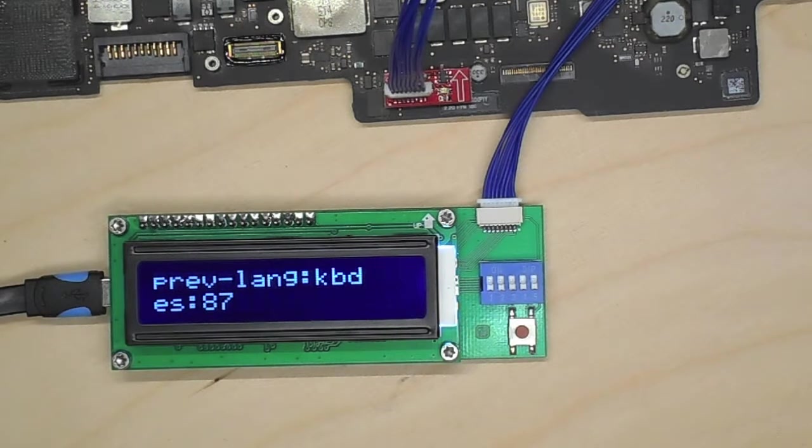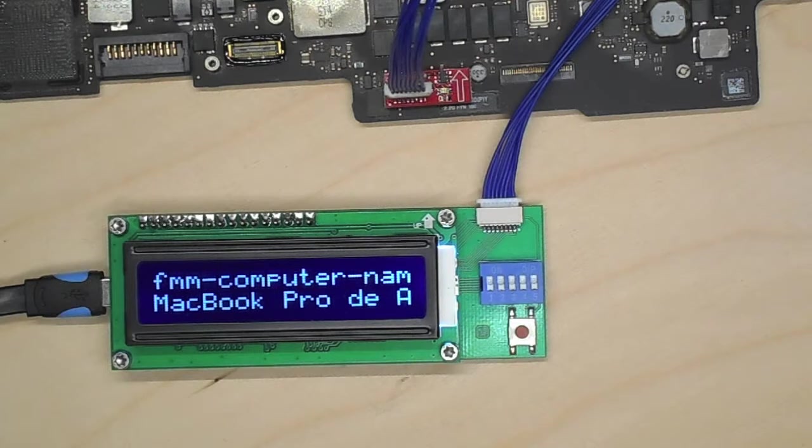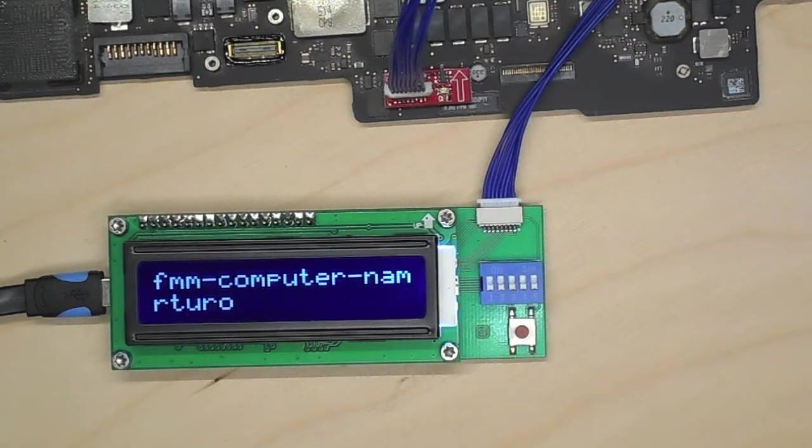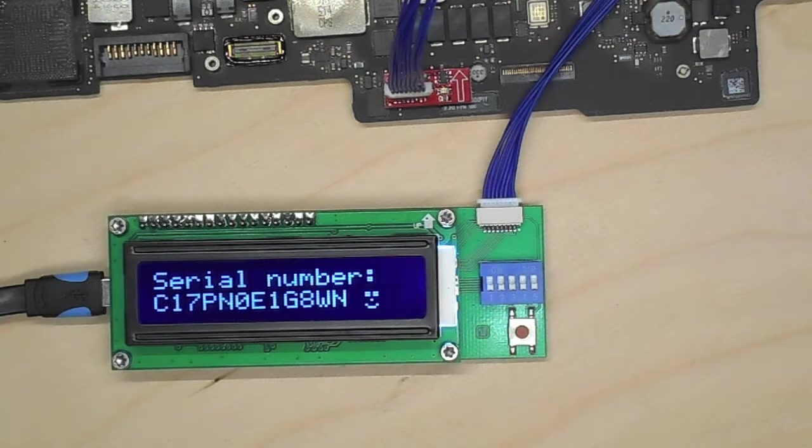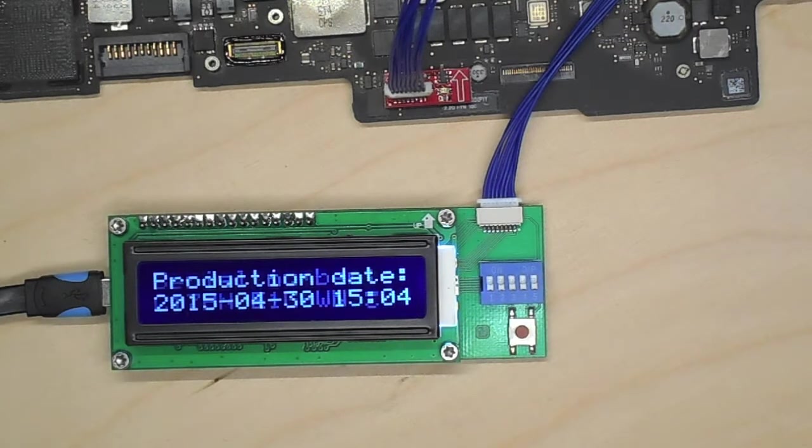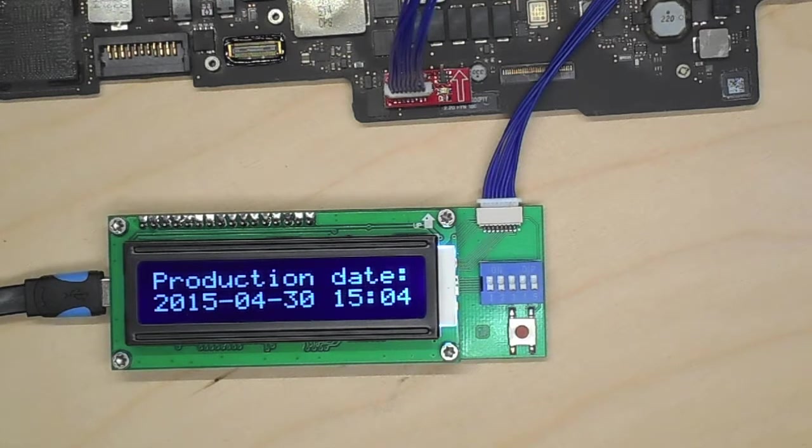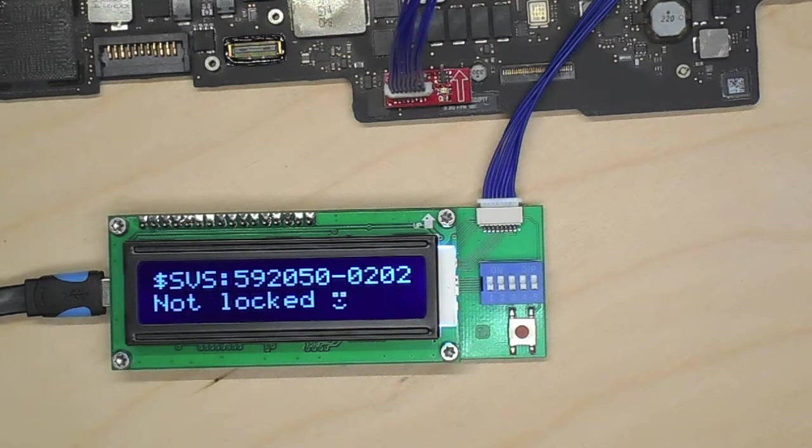The keyboard is set to Spanish. Name of the computer. Serial number of the computer. Production date. 2015 makes sense for this model. It's not locked.